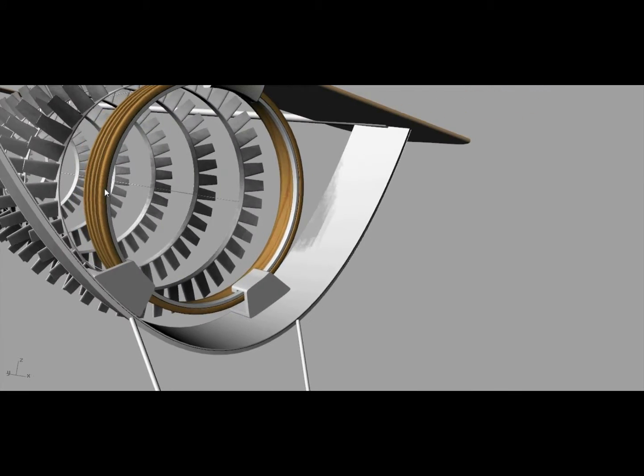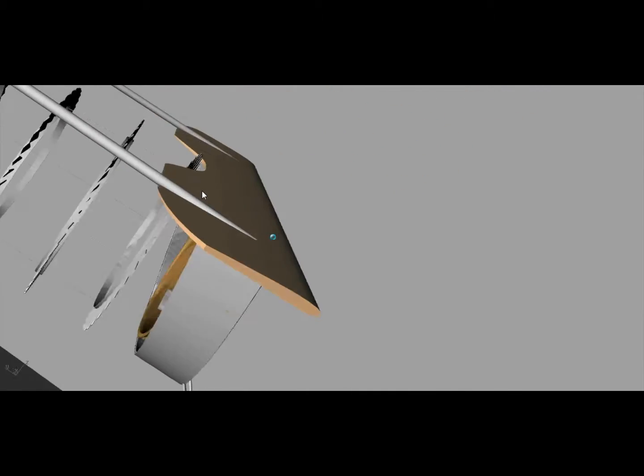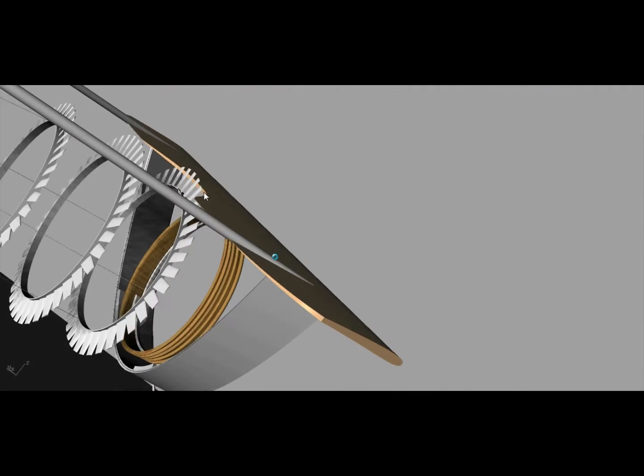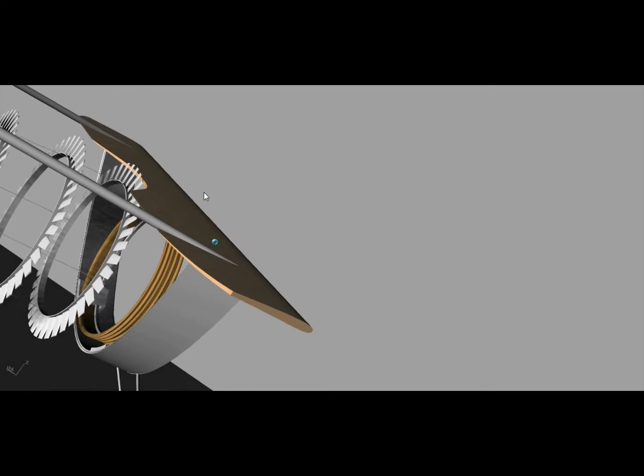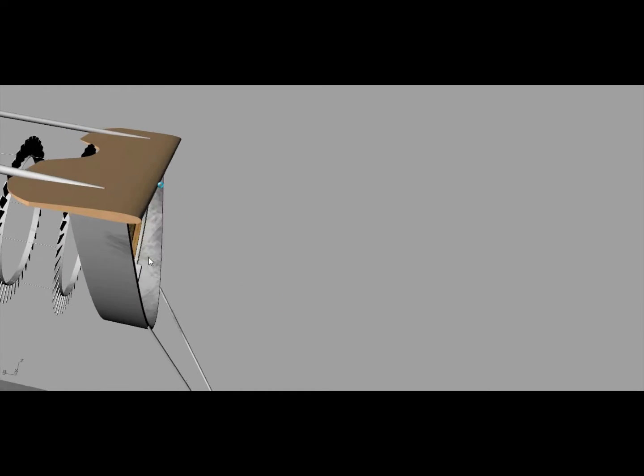Because these turbine rings are strung together and in tension, they'll be driving the front ring.